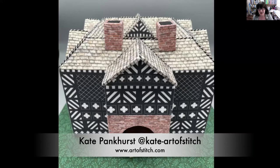Hi there, my name is Kate Pankhurst from ArtofStitch.com. You can follow me on Instagram at kate underscore art of stitch. Thanks for joining me again.